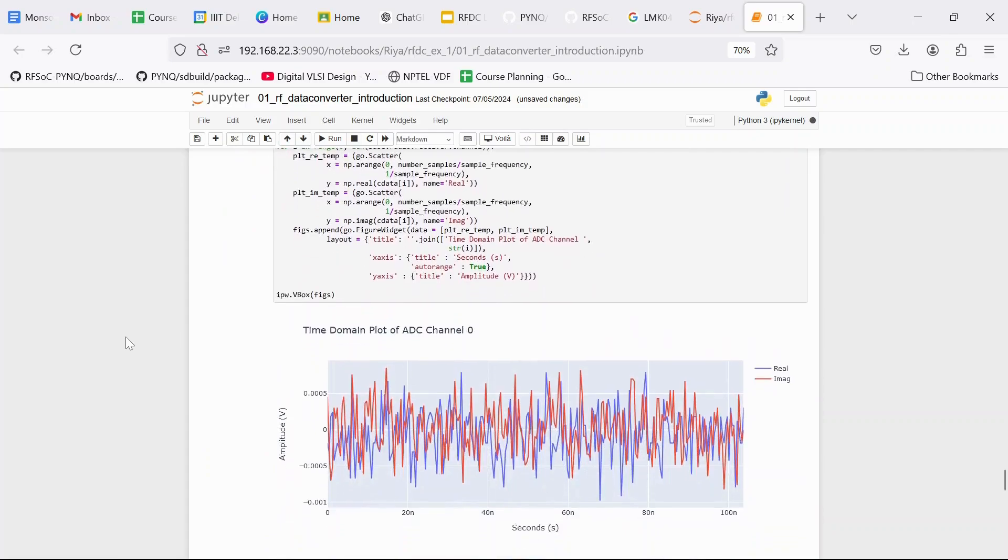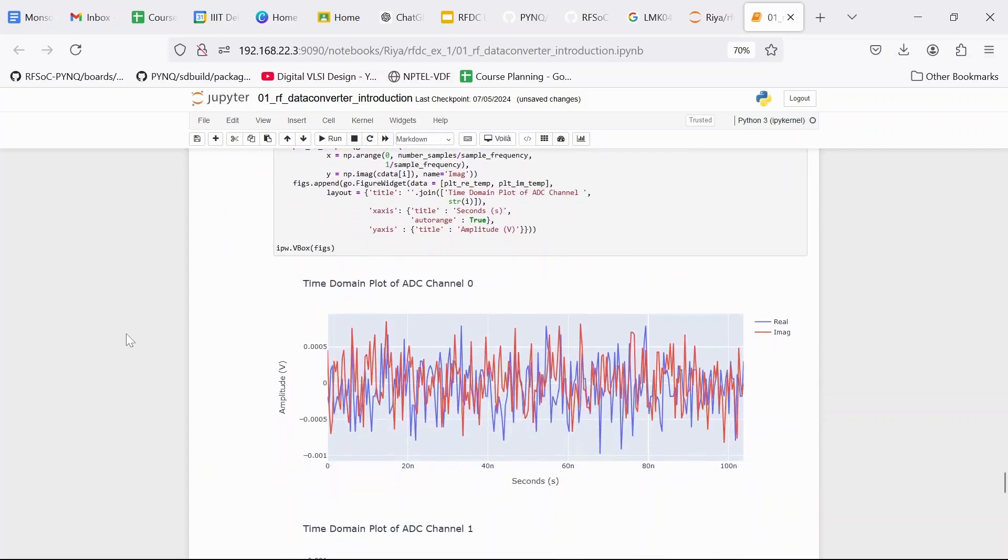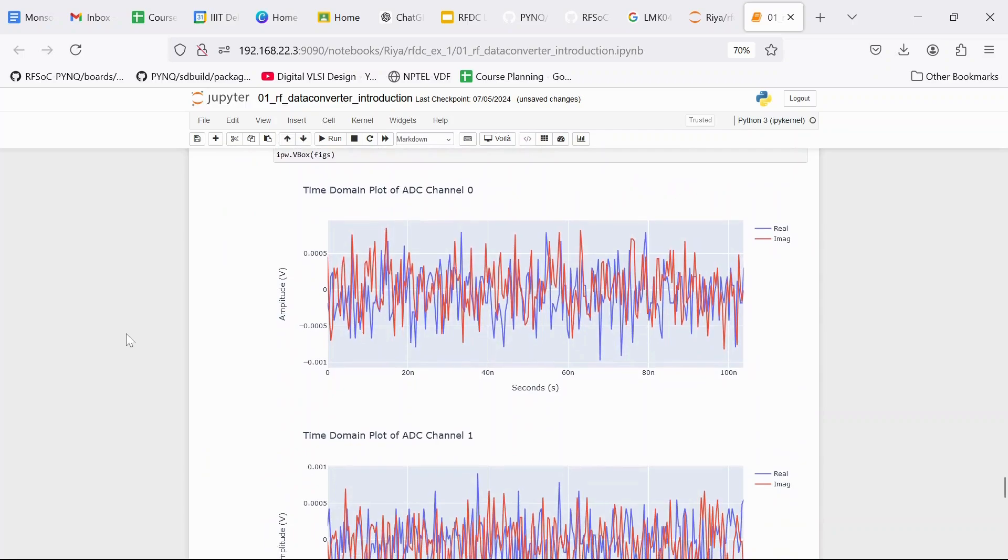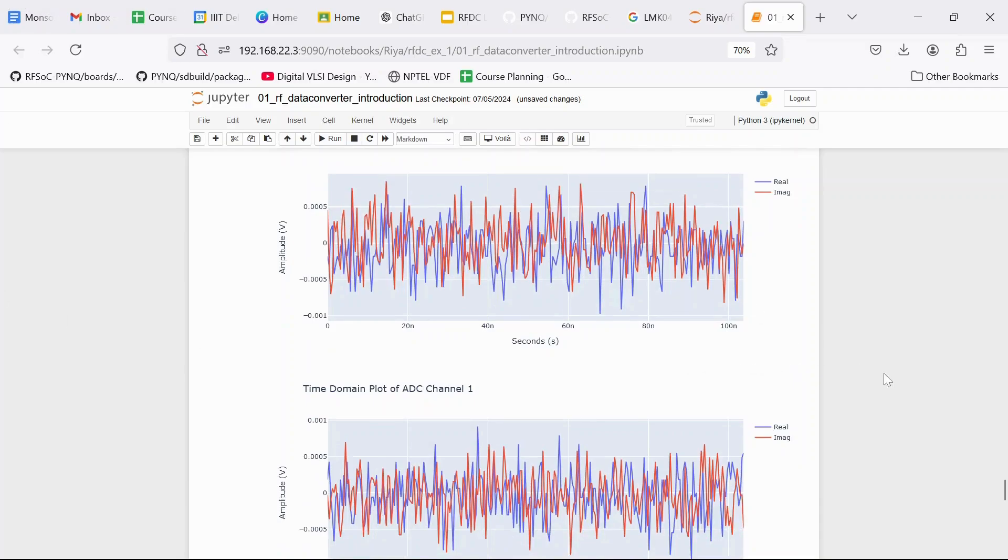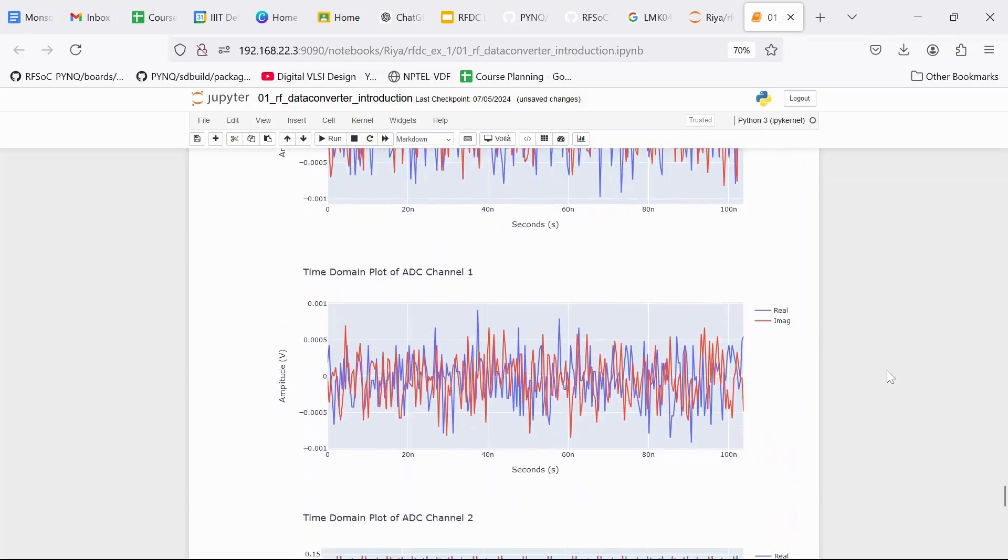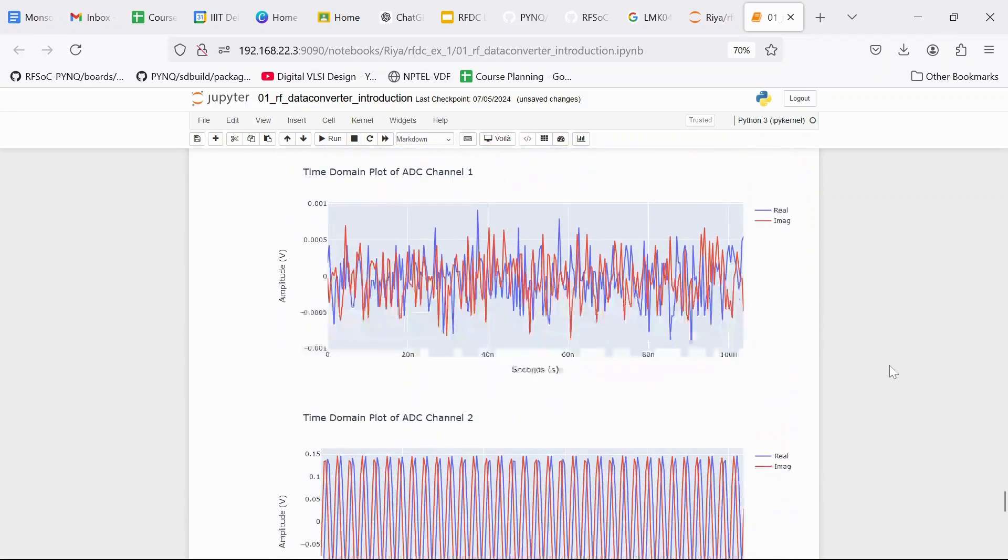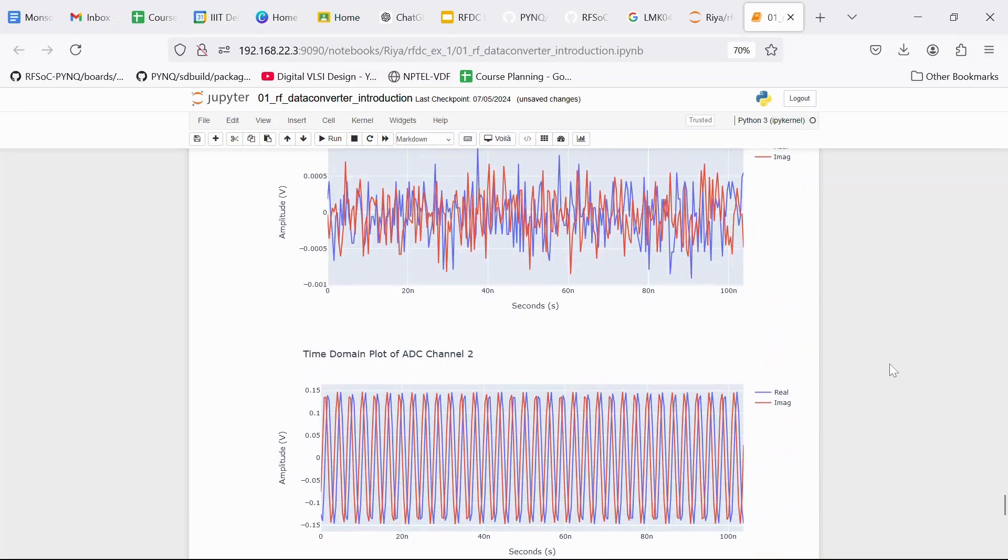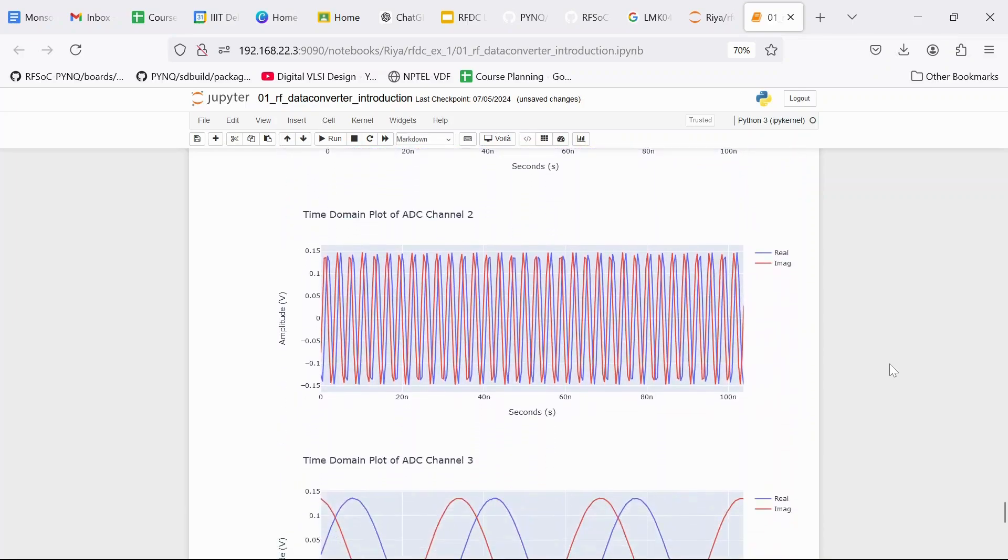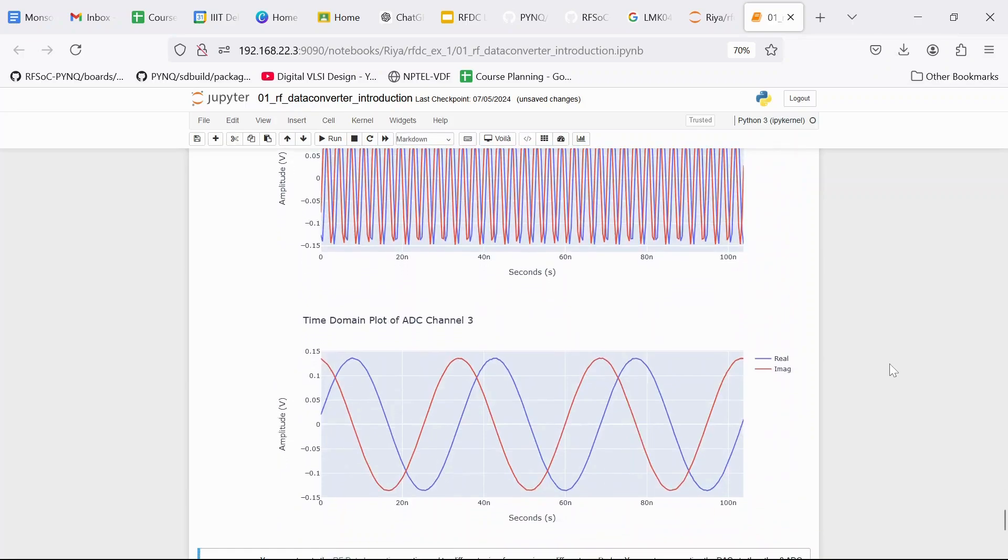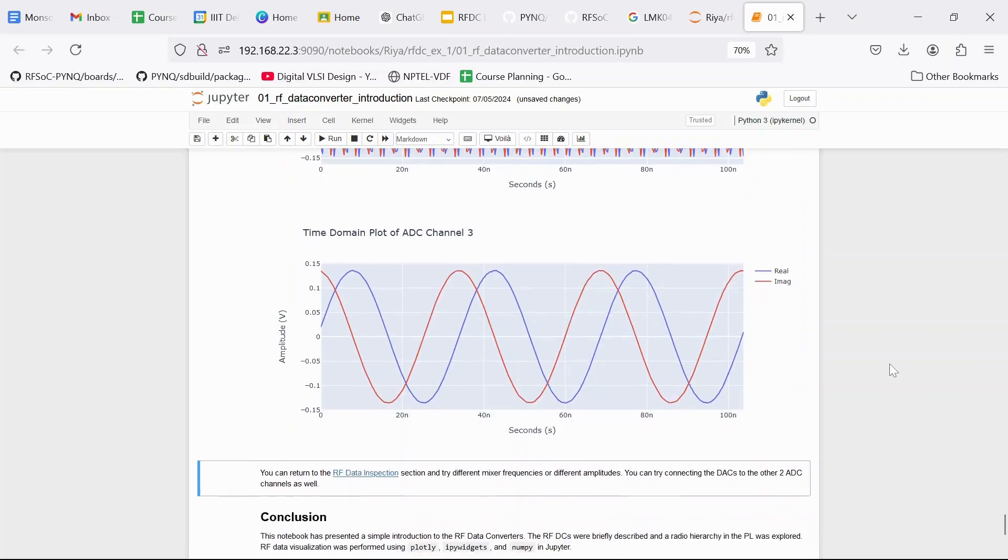So here we can see that the plots for the 0 and 1 channels show random data because they are not connected. In this example, we only connect one DAC to ADC channel 2 and another DAC to ADC channel 3. ADC channel 0 and 1 are not connected. Here we can see the results for 2 and 3 also. And we can see the sine waves.